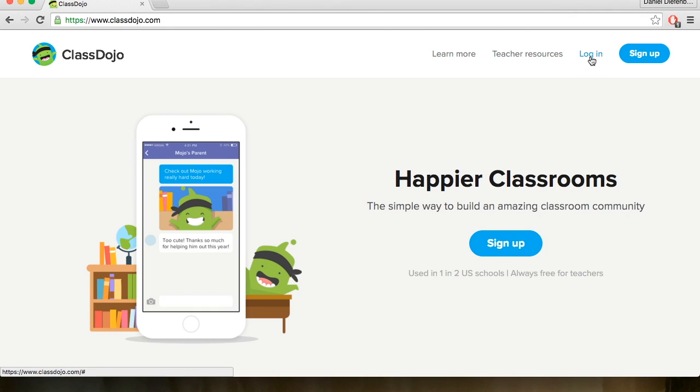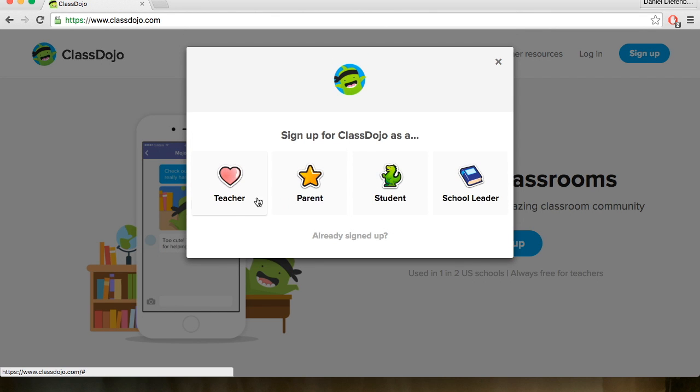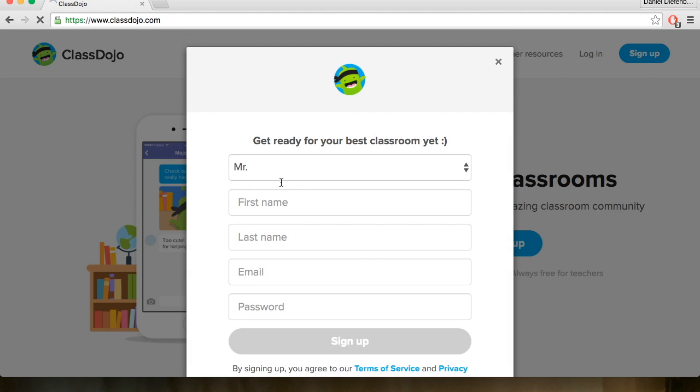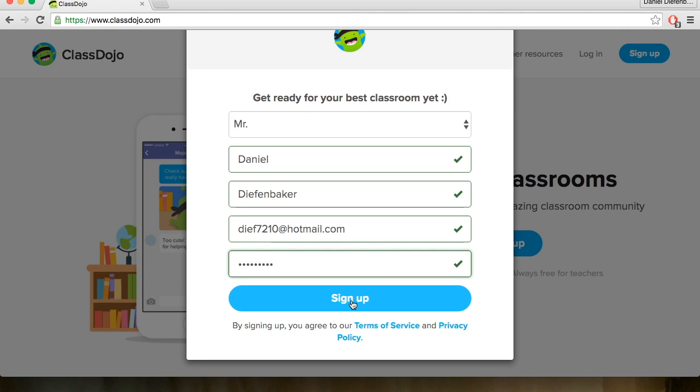Today we will be giving a brief tutorial on ClassDojo. First thing you want to do is go to ClassroomDojo.com and you can log in or sign up if you have an account or create a new one.